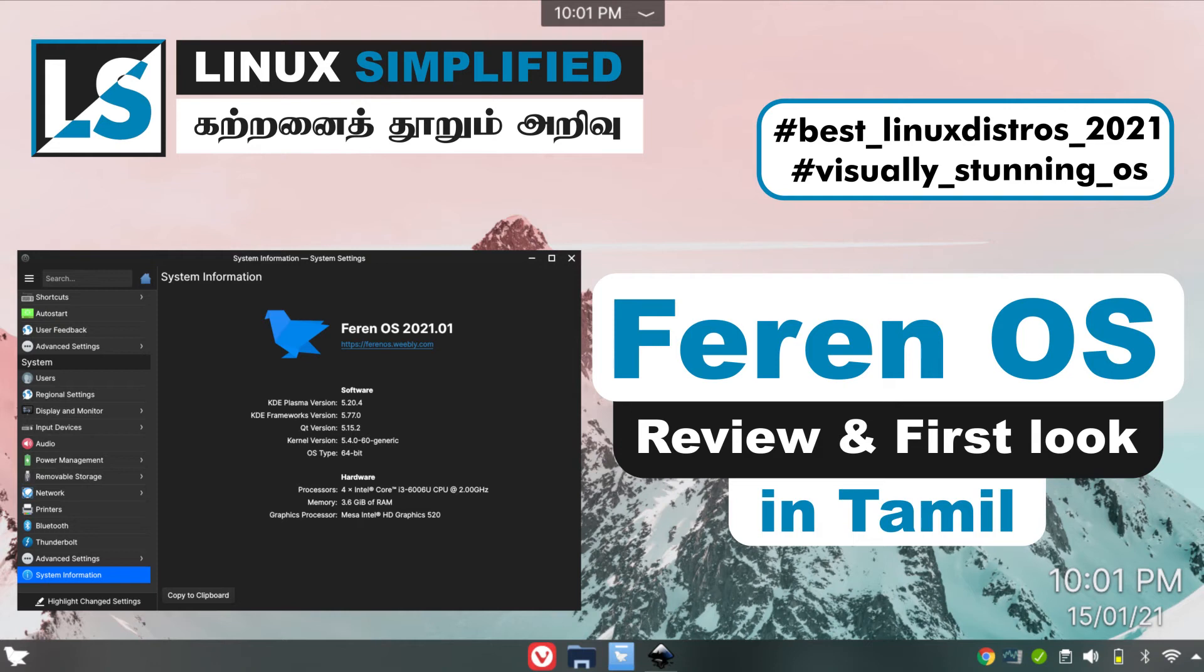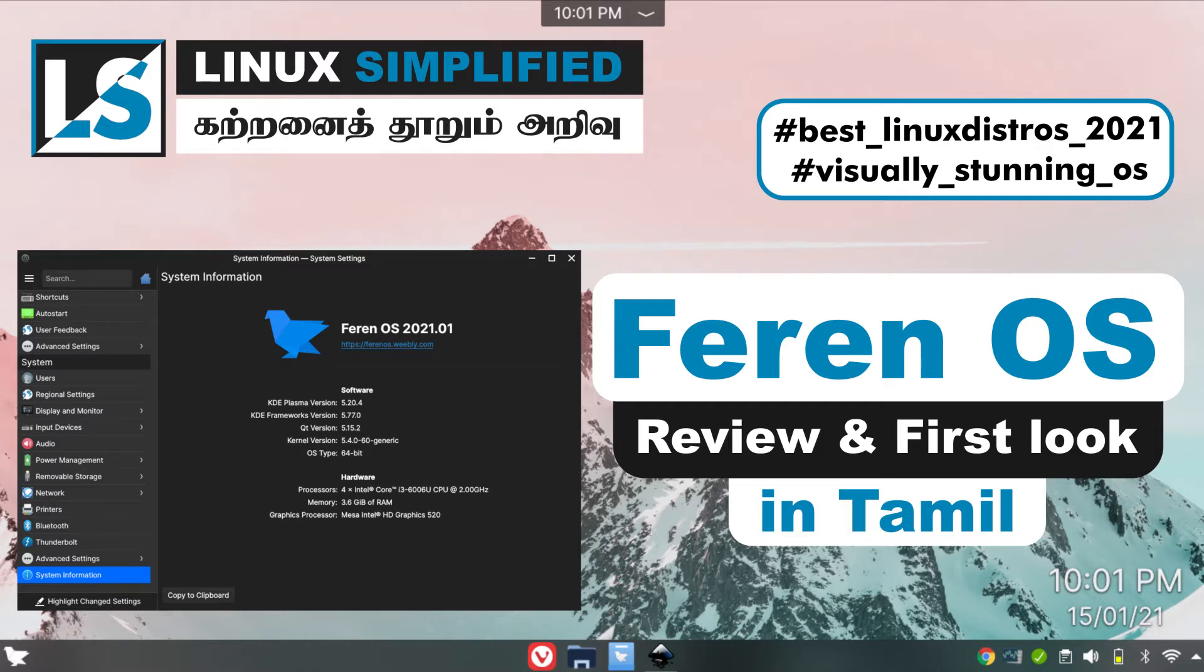This is Linux Simplified. We will install a fresh OS with fresh customization. If you are subscribed to this channel, subscribe to this channel. This channel is about Linux and Linux apps. Let's go to the video.